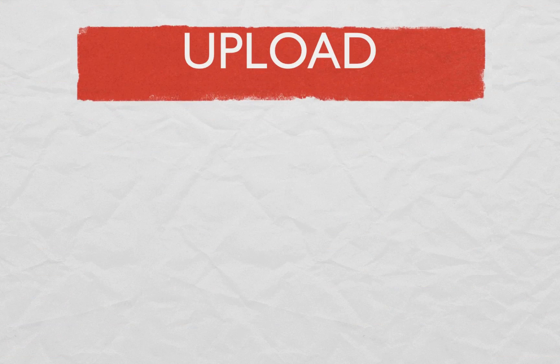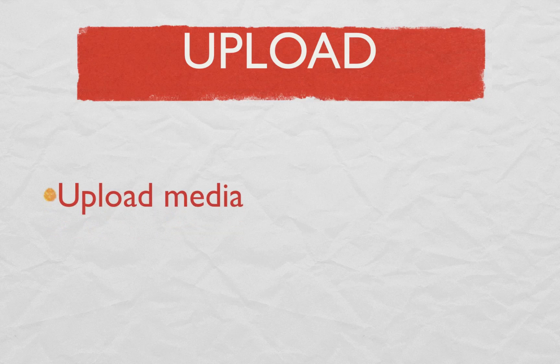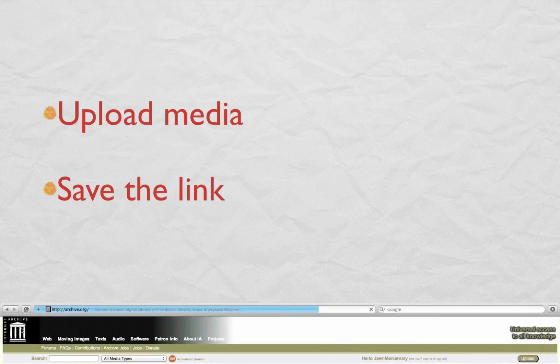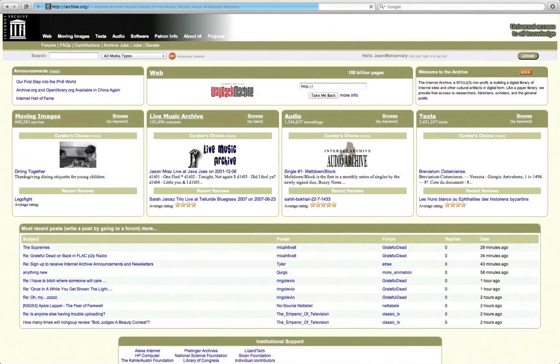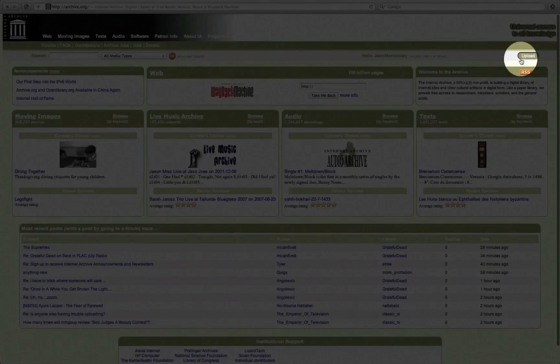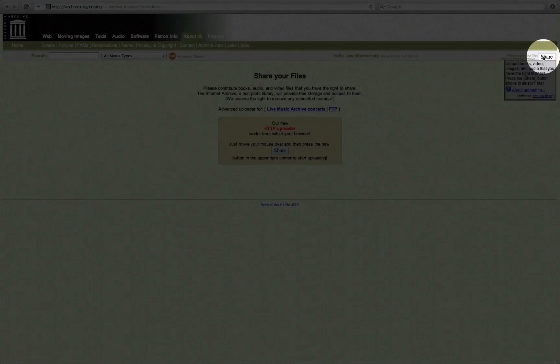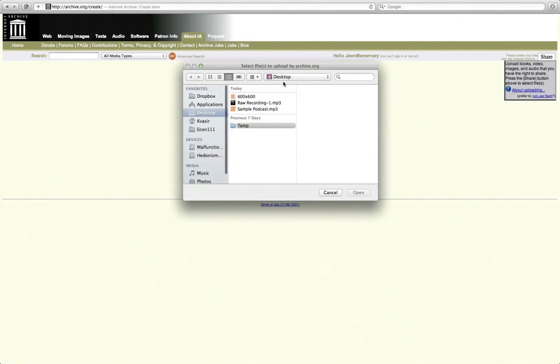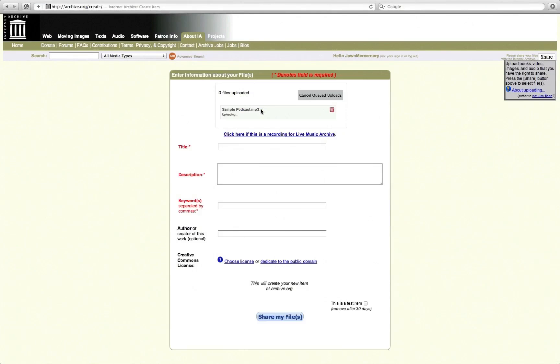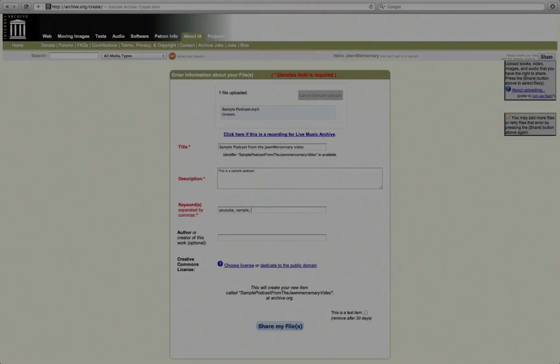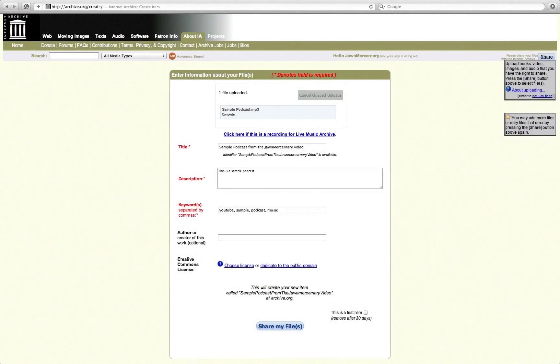We're gonna now upload whatever we just have and we're gonna upload that media and save the link from archive.org. So here we go. Here's archive.org. We're gonna go to the upload button on the top right and hit the share button. We're gonna select the podcast. We're gonna put a title, description, keyword, all that stuff.